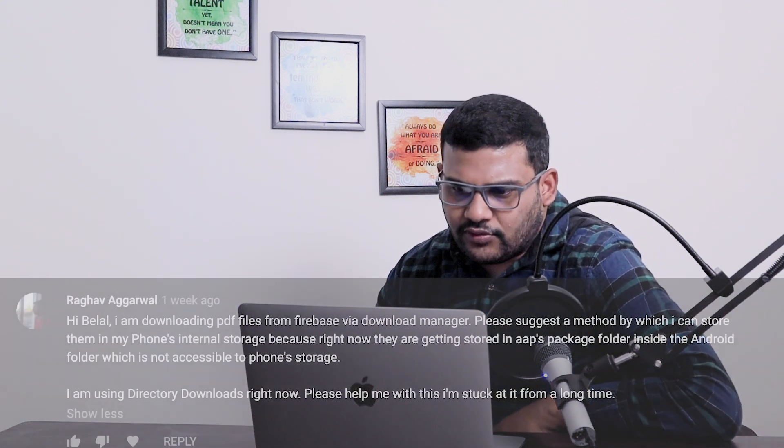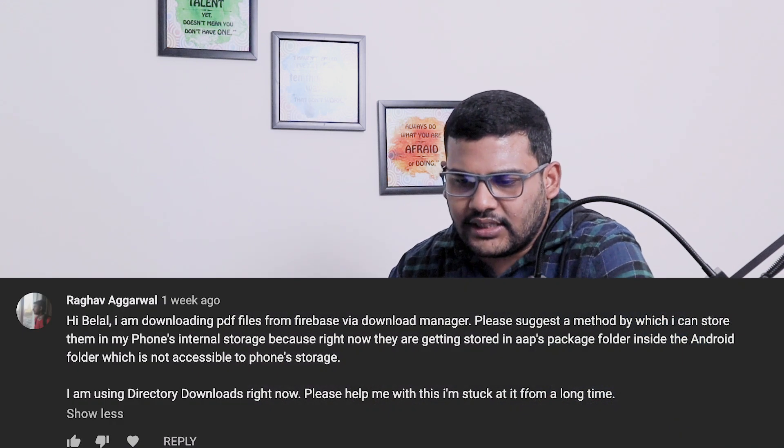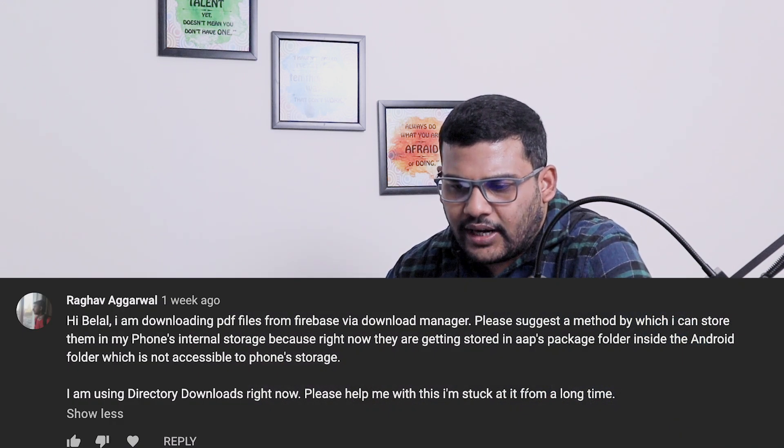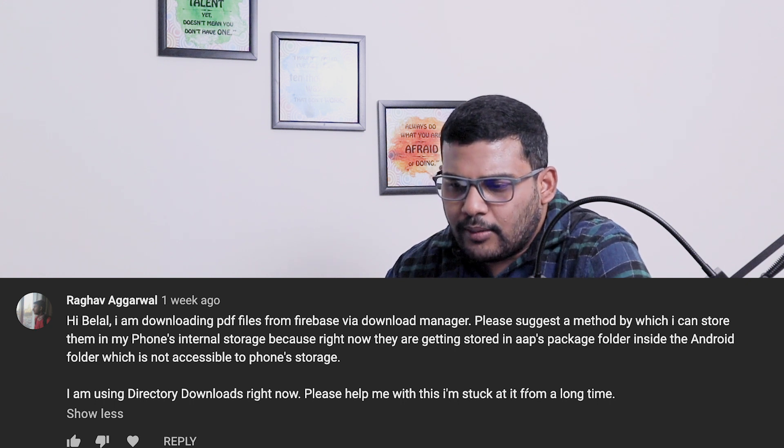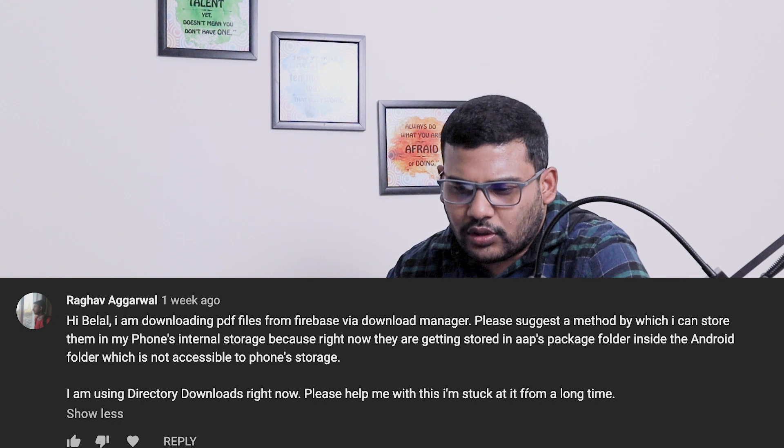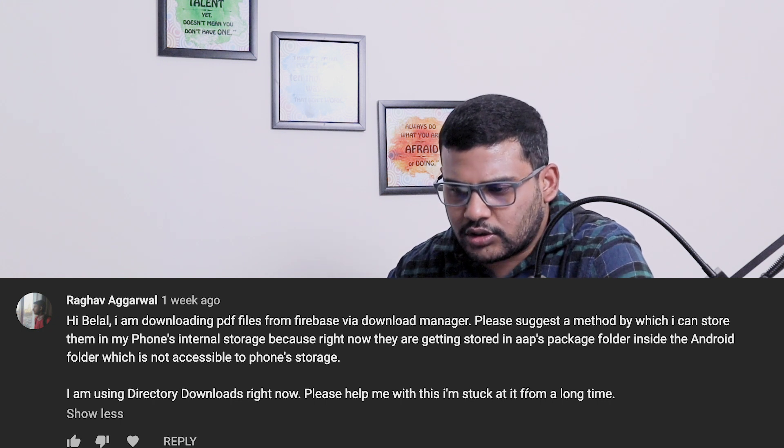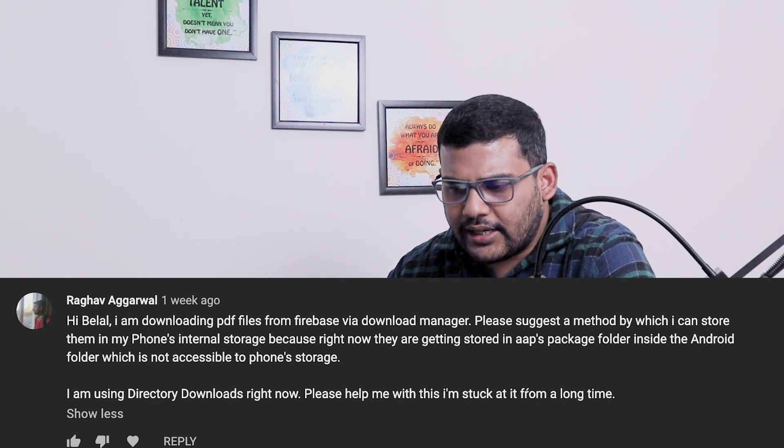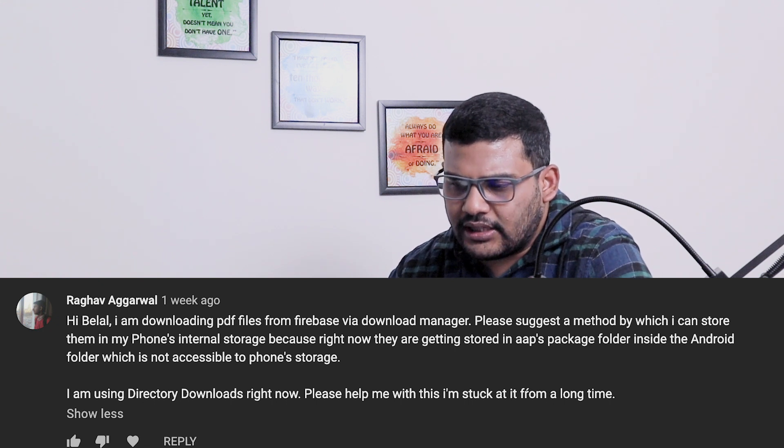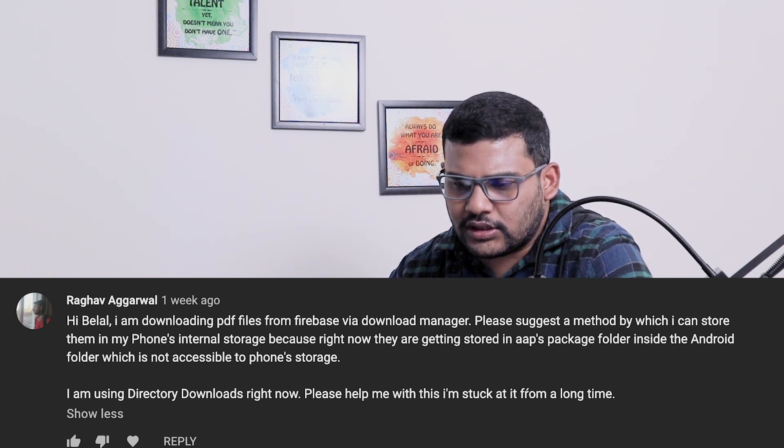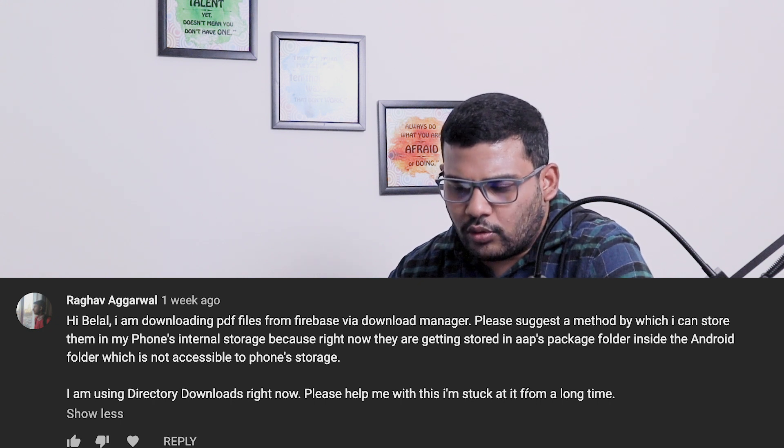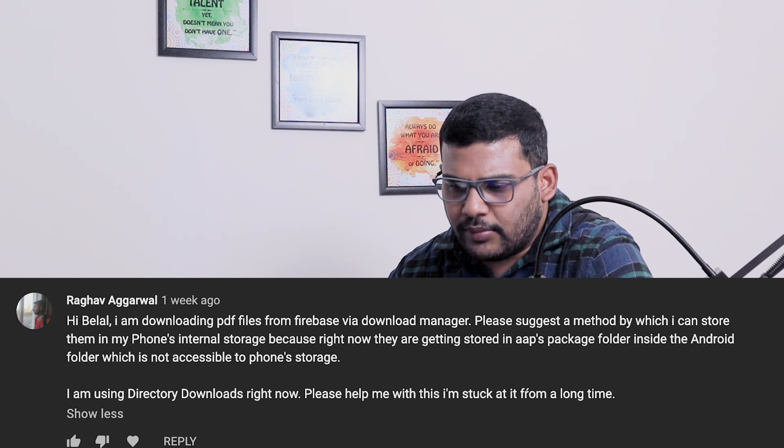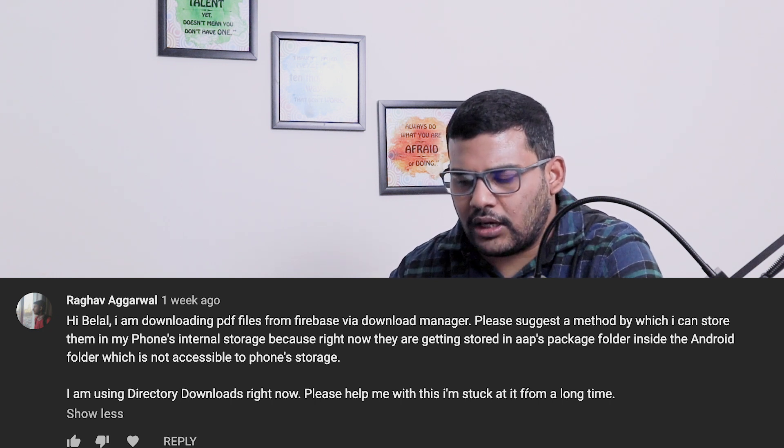The next question is from Raghav Agarwal: Hi Bilal, I am downloading PDF files from Firebase via download manager. Please suggest a method by which I can store them in my phone's internal storage, because right now they are getting stored in the app's package folder inside the Android folder which is not accessible to phone storage. I am using directory downloads right now. Please help me, I am stuck at it from a long time.